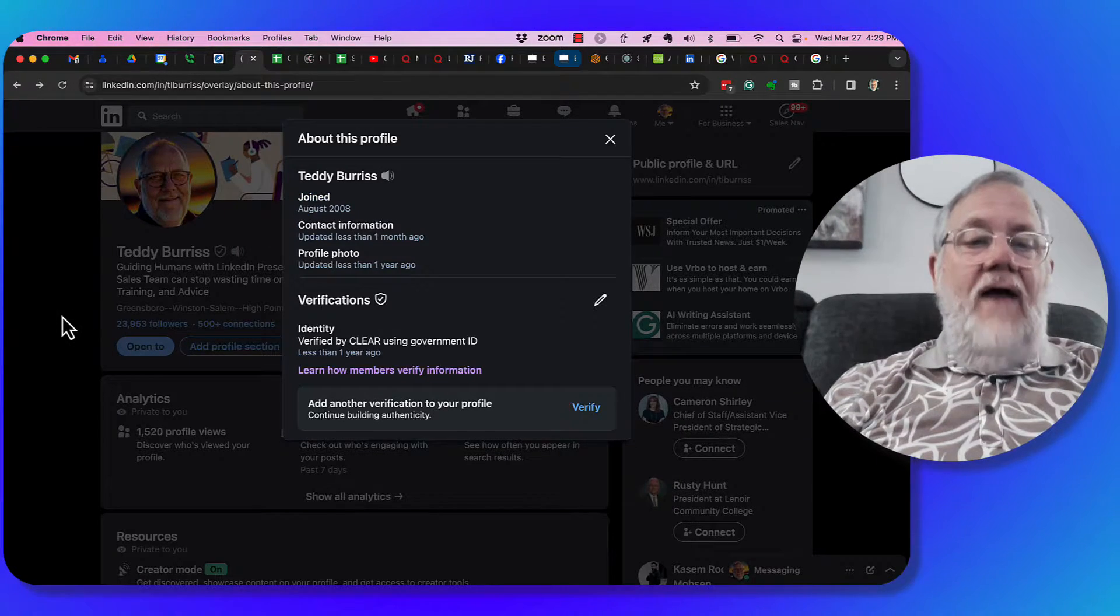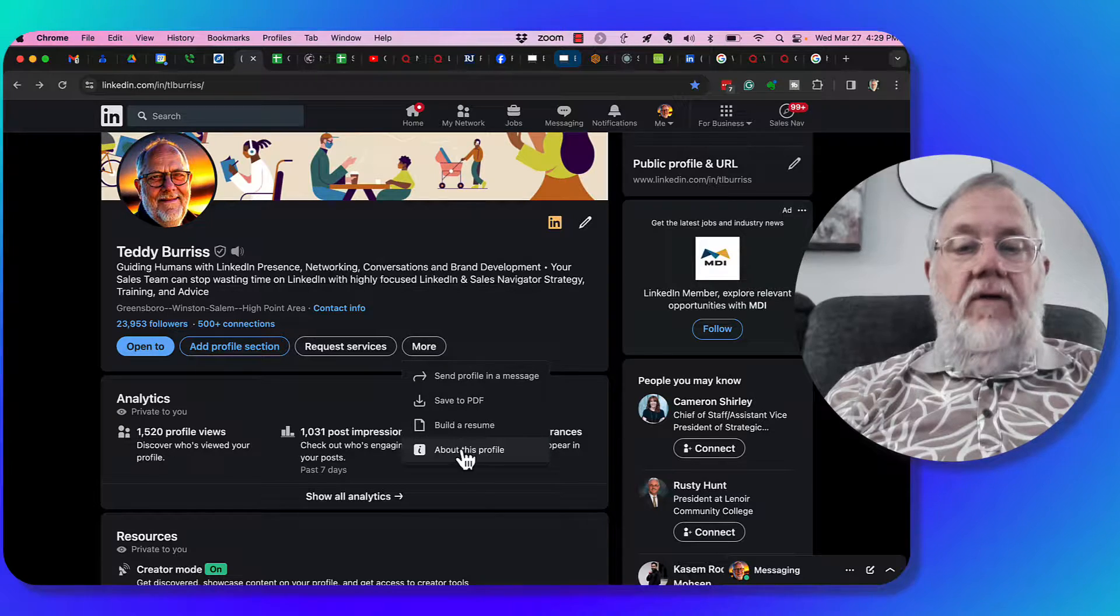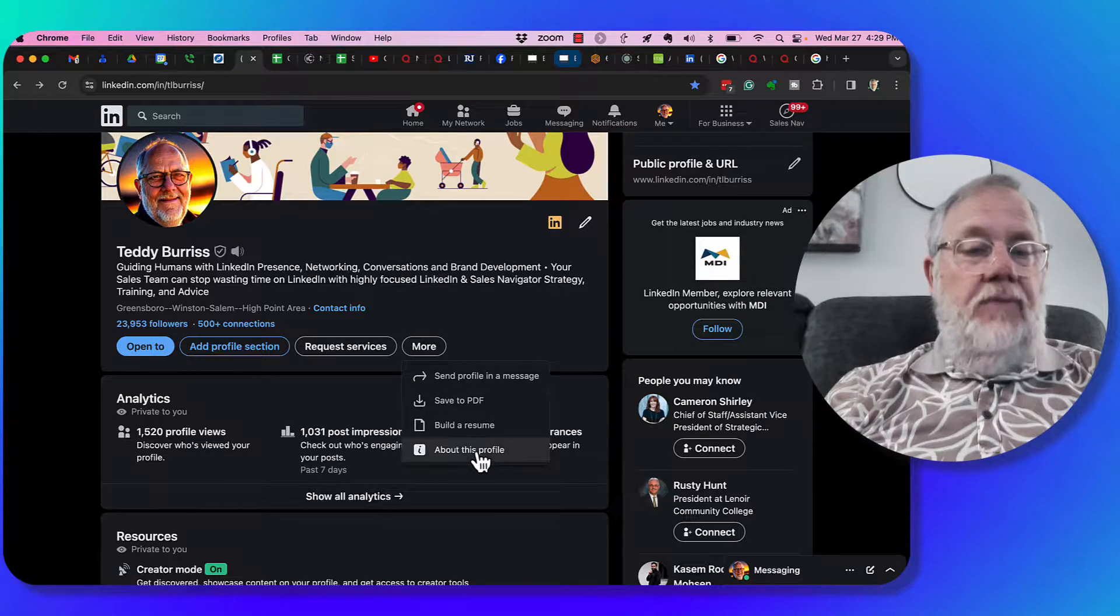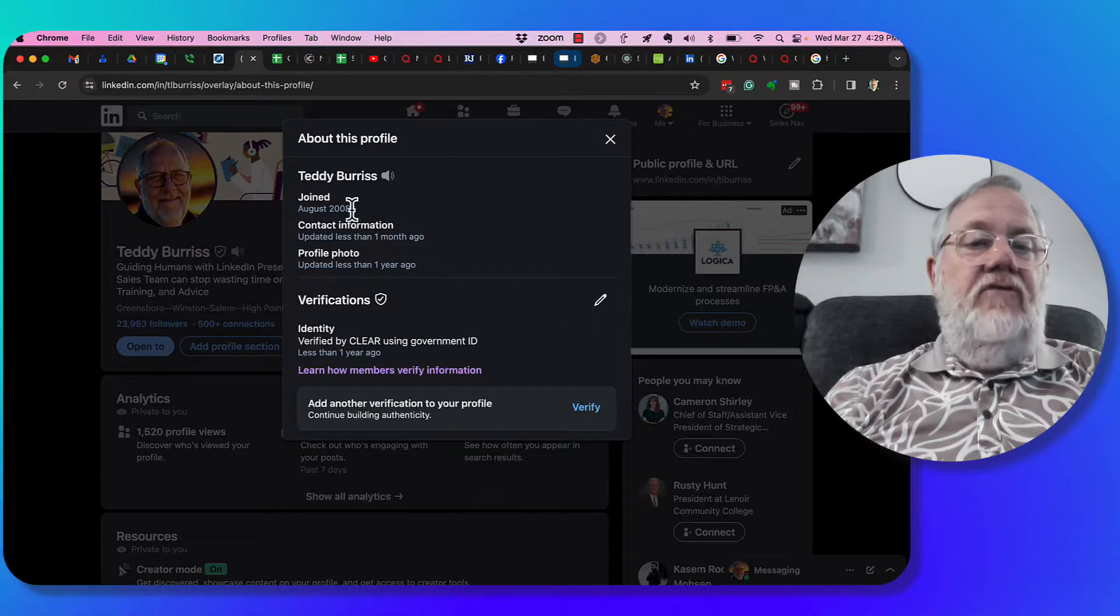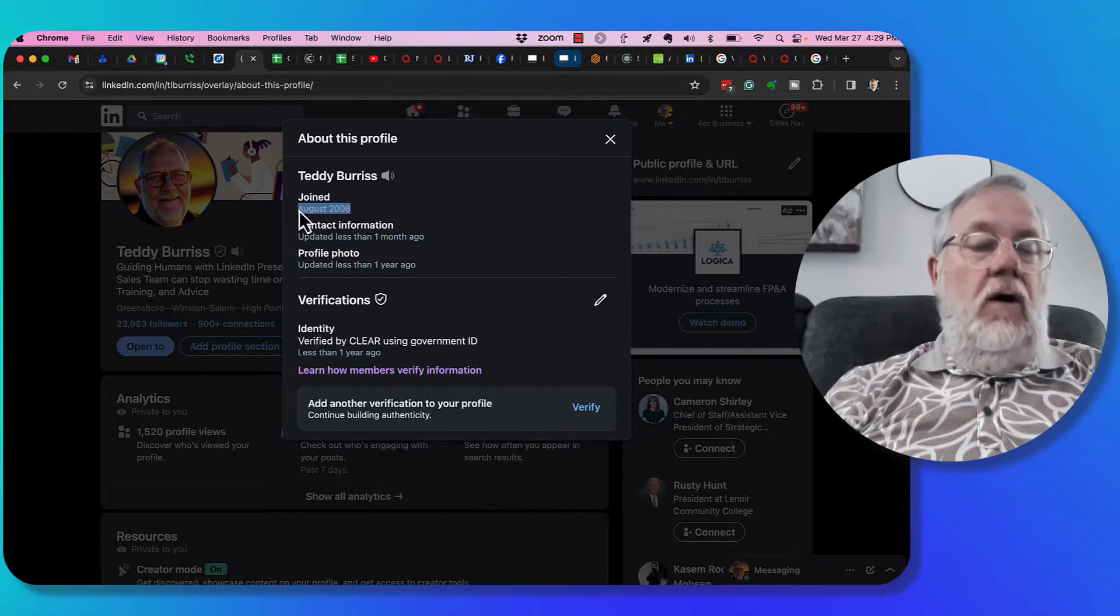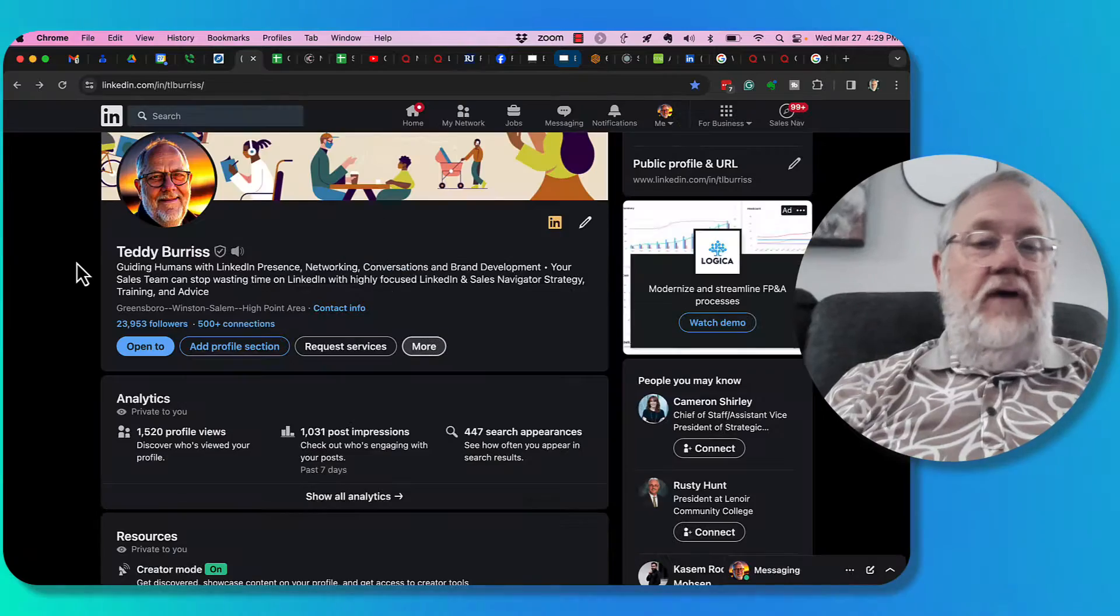They don't have that. You can click on more and there it is there, about this profile. There's the same information, joined August 2008.